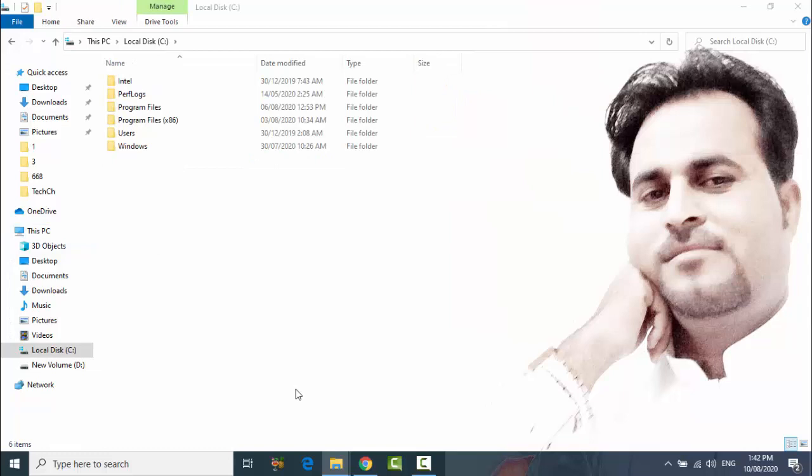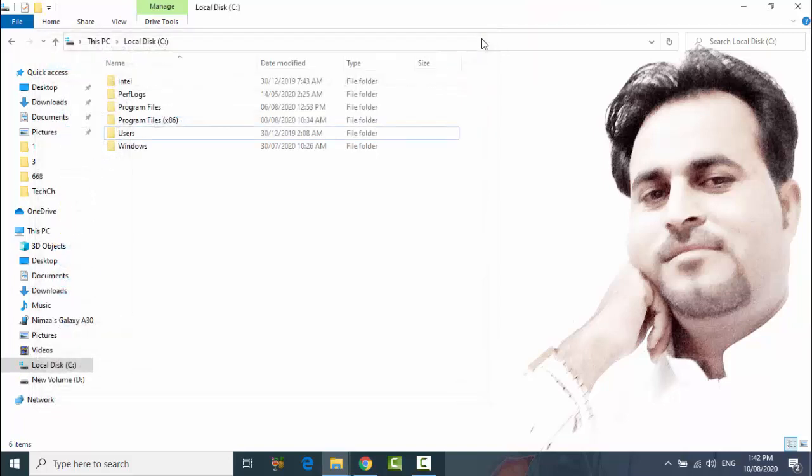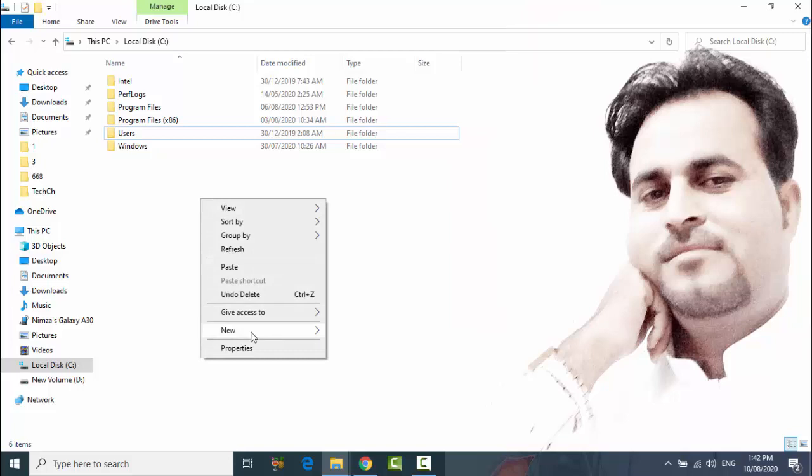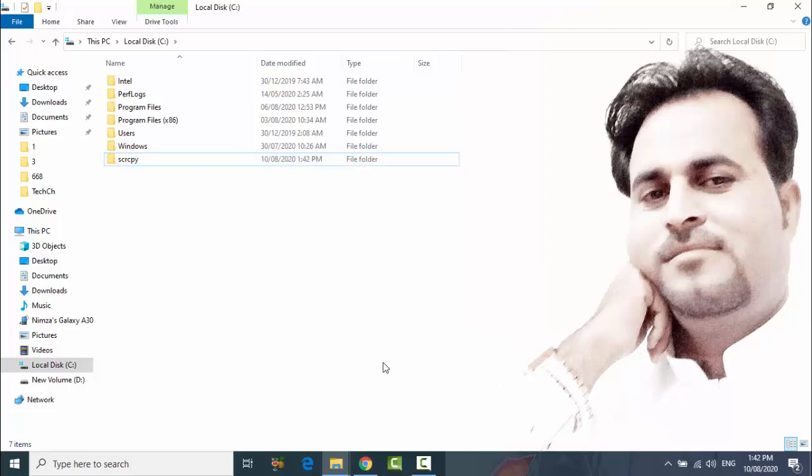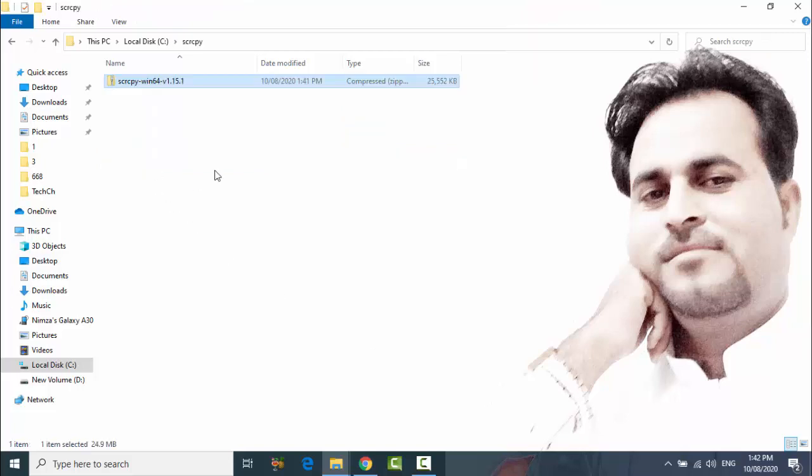Plug in your Android phone to PC. After that, create a new folder, name it s c r c p y, and open this and paste it here.